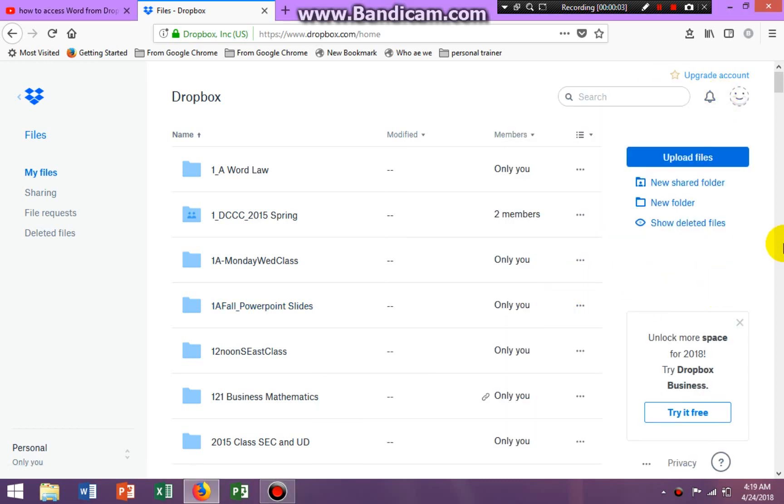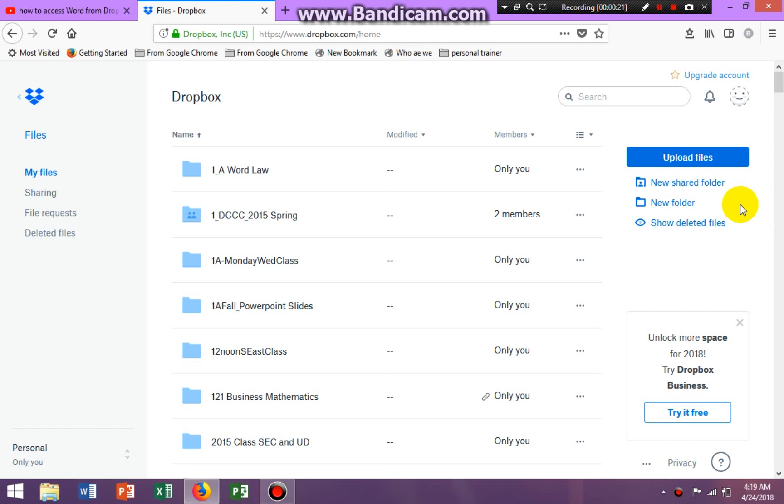Hello everybody, good morning. This is Miss Z. I am coming to you very early this morning showing you how to access your Word files in Dropbox. You don't have to get out of Dropbox to edit your Word files.